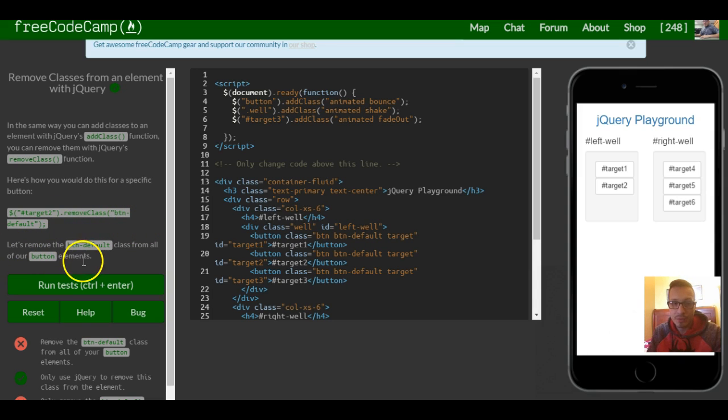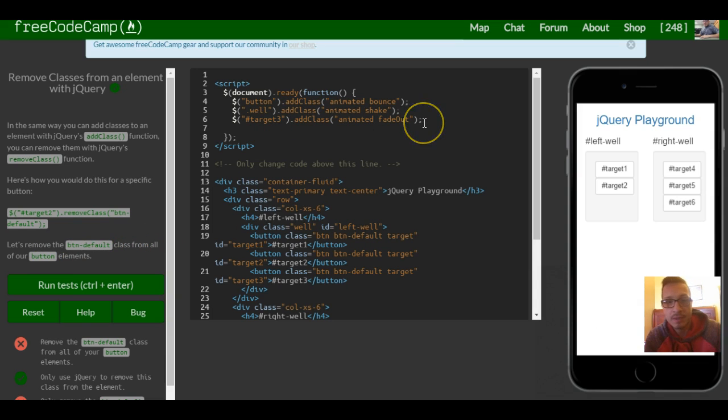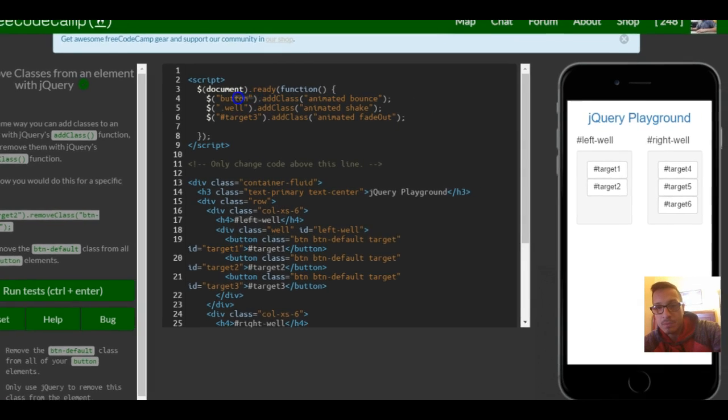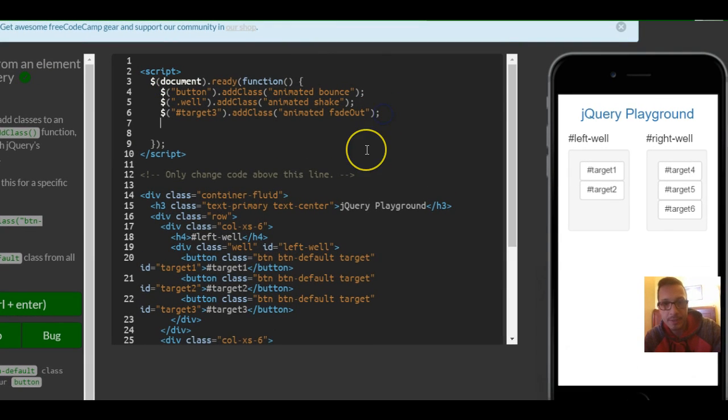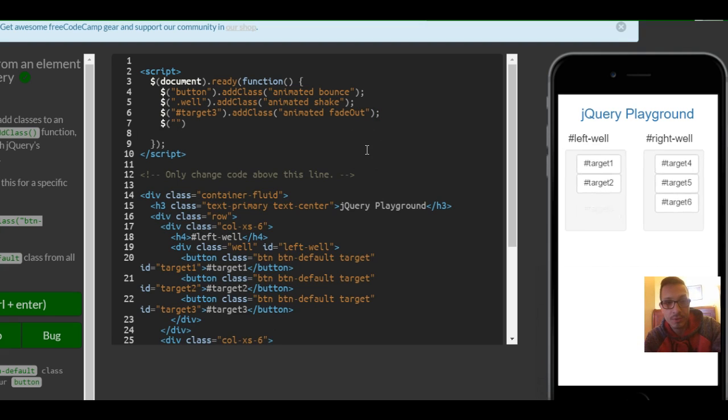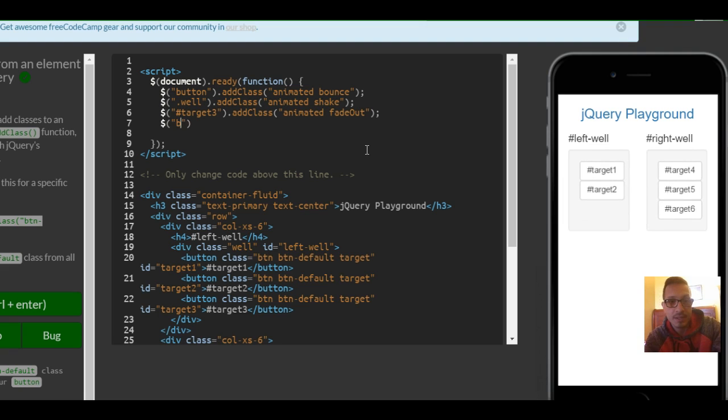Let's remove the button default class from all of our button elements. So here we'd simply go into our function area, use the same selector, but instead in here we're gonna put button.